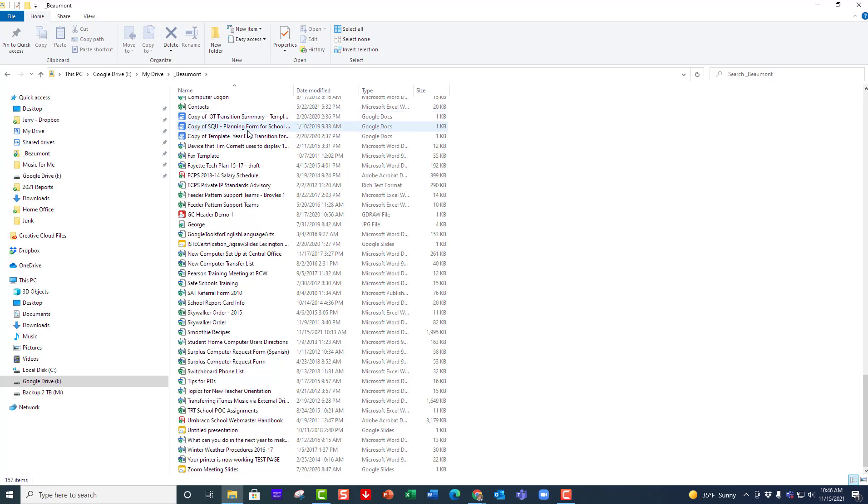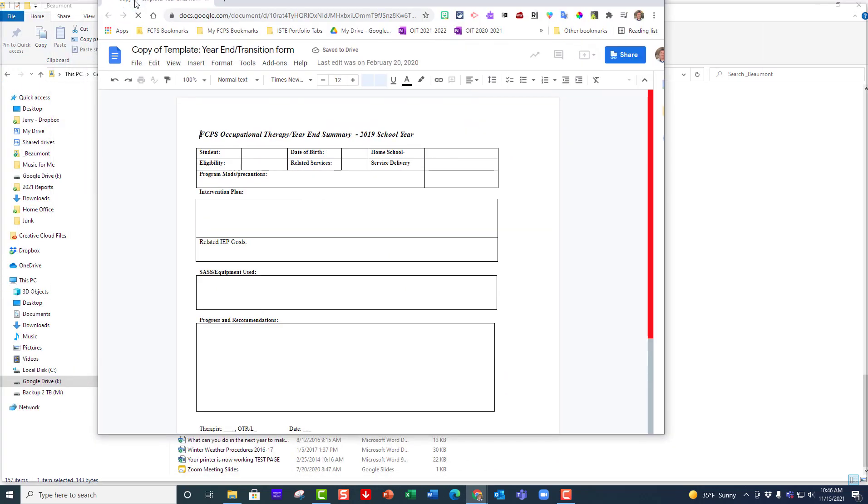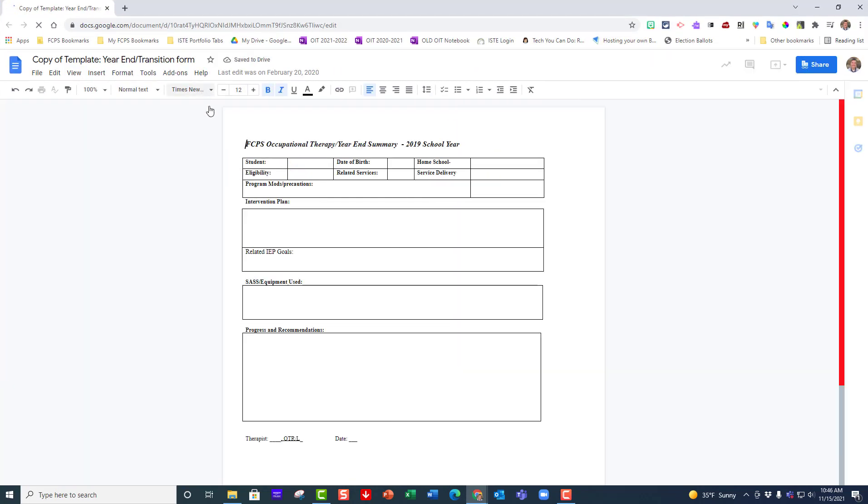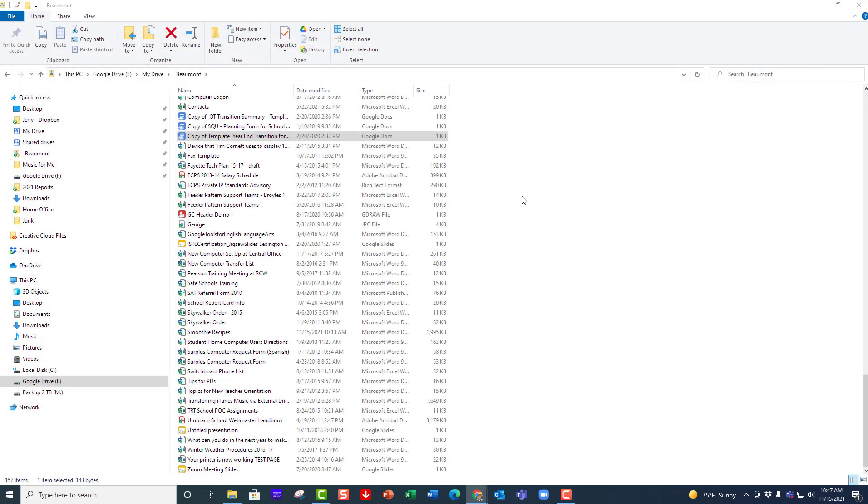Notice when I open up a Google file, let's open up this one right here, it actually goes to my Google Drive and it opens it up for me there. It takes me to the Chrome browser that I have open and it opens up that form there because it knows it's a Google Doc.